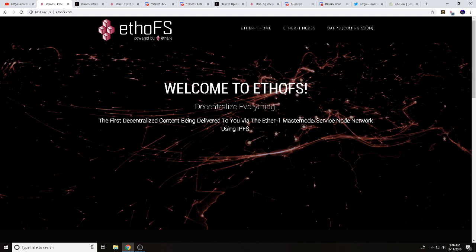We're also going to talk about a contest we've got going on. We've paired up with Joseph of the Ether One team and Not Your Normal Miner. For the next seven days we're running this contest — we're giving away 5,000 Ether One, or the equivalent of a service node. Keep an eye out for that. This contest will be going on for seven days after this video is published.